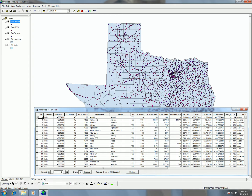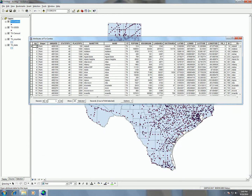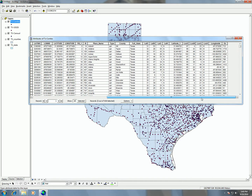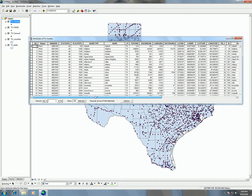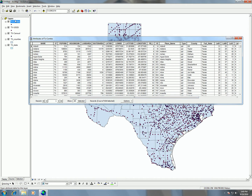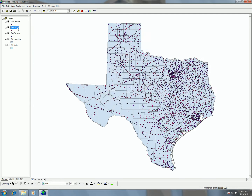I wanted to export out the data anyway in order to have an actual shapefile to do computations on. Looking at it now, I have a combination of both attribute tables in one shapefile called Texas combo. Texas combo is currently showing the Census dots as its point layer.